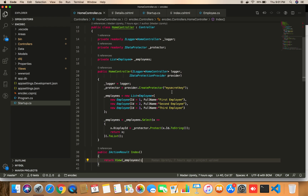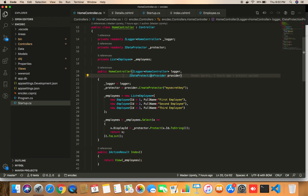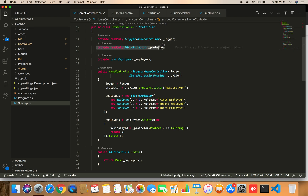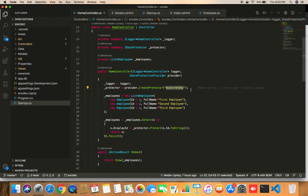After that, we can use the DataProtectionProvider and IDataProtector to encrypt and decrypt information. To use the Data Protection API, we need to inject IDataProtectionProvider in the constructor. Using the provider, we can create a protector by calling provider.CreateProtector() and passing a secret key used to encrypt and decrypt the information.